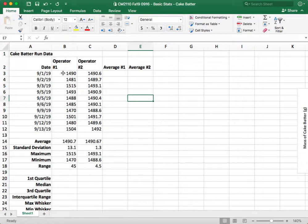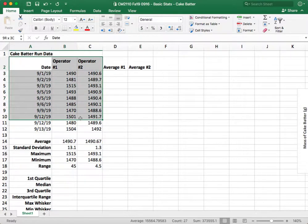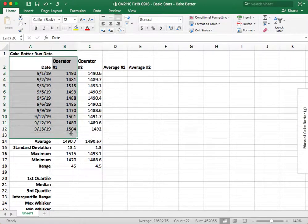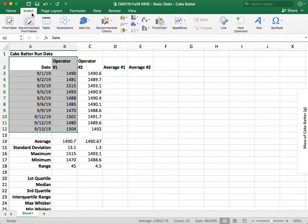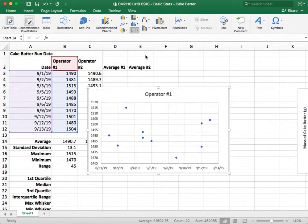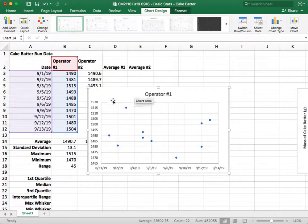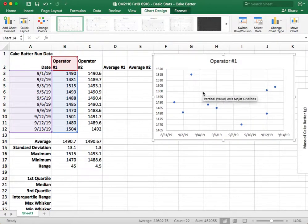So first off, what we're going to do is make a scatter plot of our data by highlighting the date in operator 1. We're going to do this individually and make a scatter plot. So go to insert, and then insert a scatter plot.